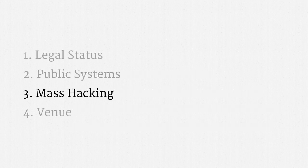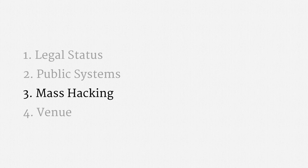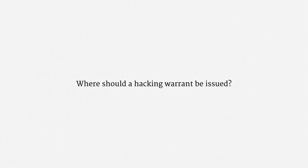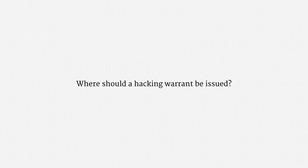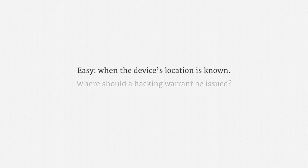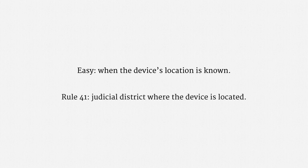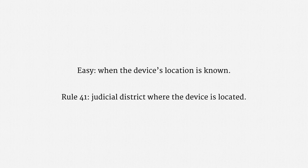Okay, that covers what I wanted to say about mass hacking. The last topic for today is venue. Put differently, where should a hacking warrant be issued? The easy cases are when the device's location is known. Under Federal Rule of Criminal Procedure 41, the warrant should just be issued in the judicial district where the device is located.